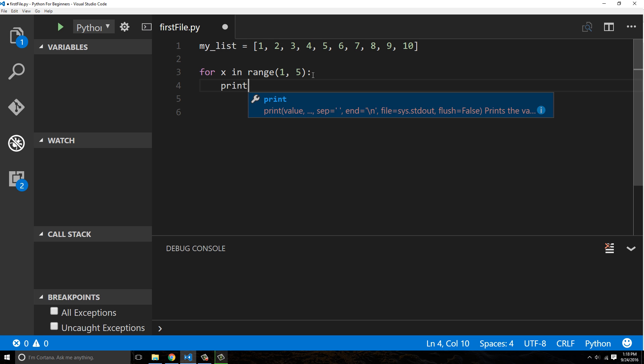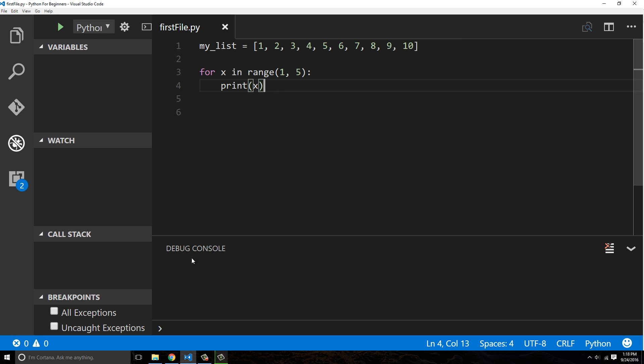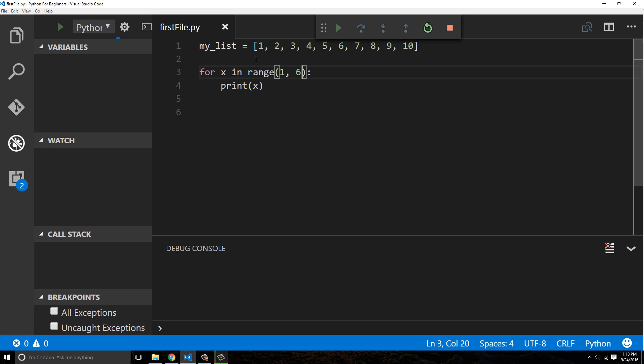So if we were to say print x, we're actually gonna get one through four. So if we wanted to get the fifth one, we actually need to say stop at six, because it's not gonna print six. It's gonna print the one before six, which is weird because when you say one it doesn't start at two, it actually starts at the first element.